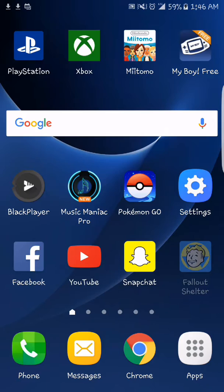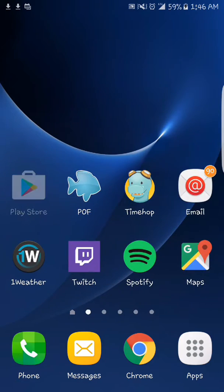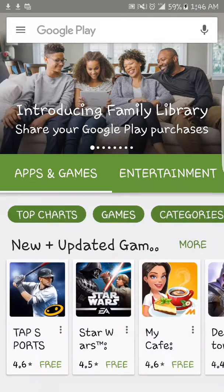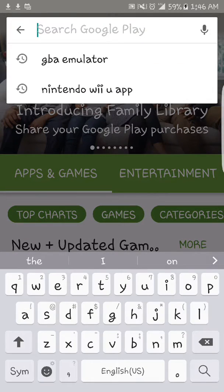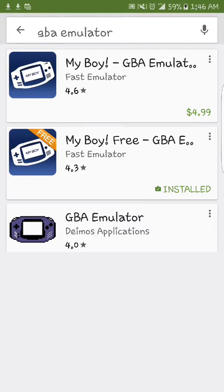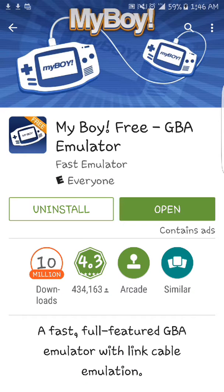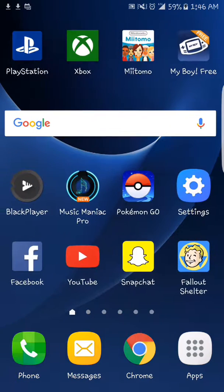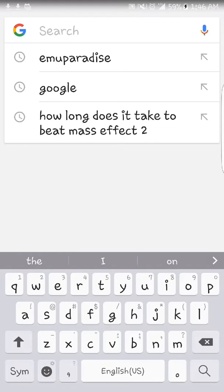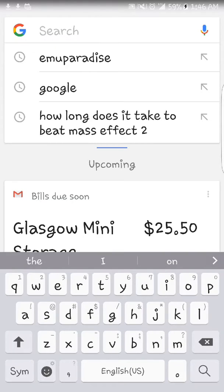First thing you're going to want to do is go to the Play Store, search for GBA emulator, and it'll be the second one — My Boy! Free. It's 1.67 megabytes or something like that, but it takes like two seconds to download. Download it.